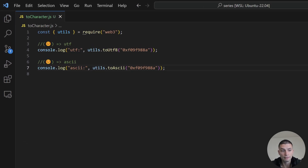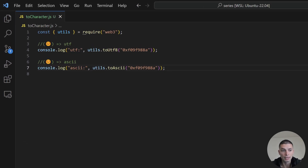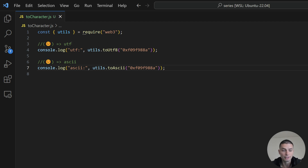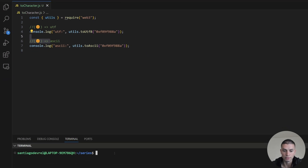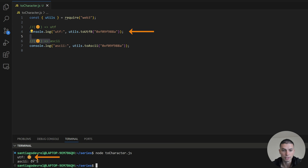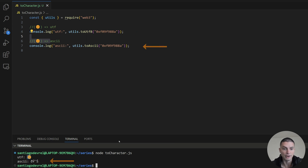Now we can convert hexadecimal values to UTF and ASCII values. I will always recommend using UTF, since it has a broader range of characters and can support emojis as well. I'll send an emoji as a hexadecimal value, and you will see the difference — the UTF function returns the emoji itself, but the ASCII function returns some weird characters.